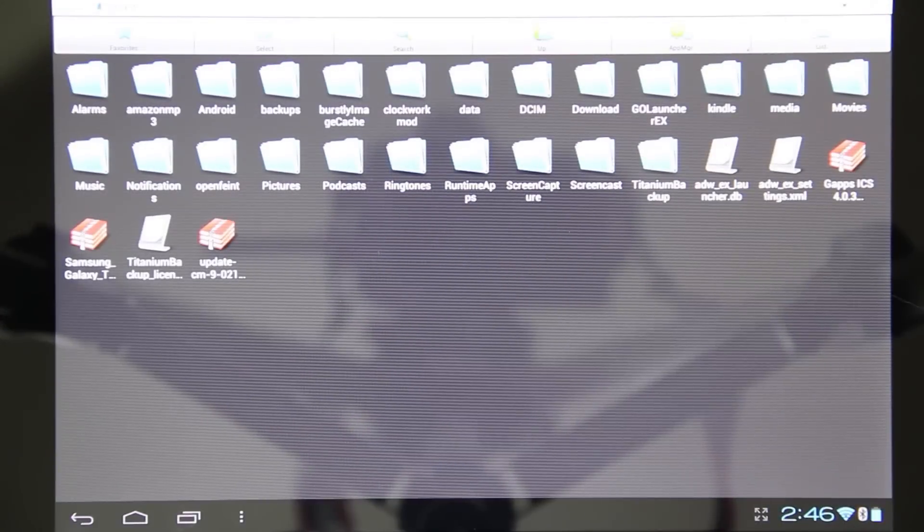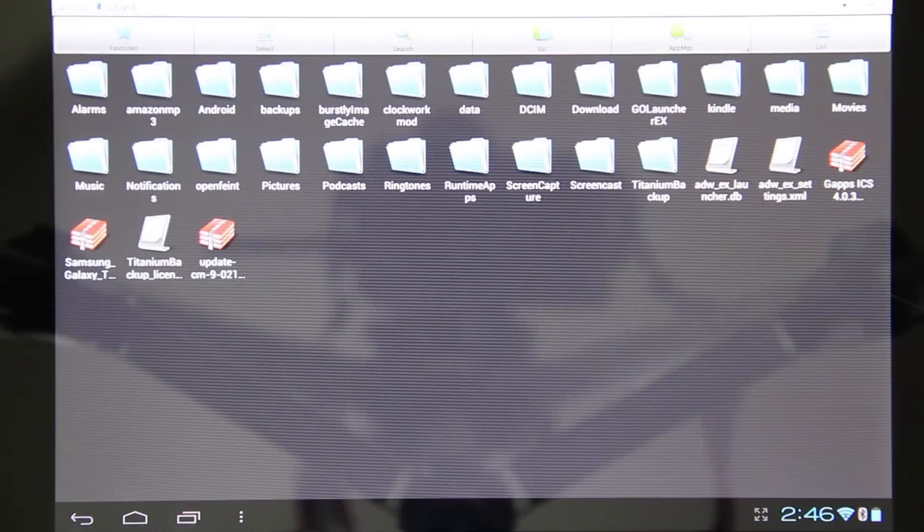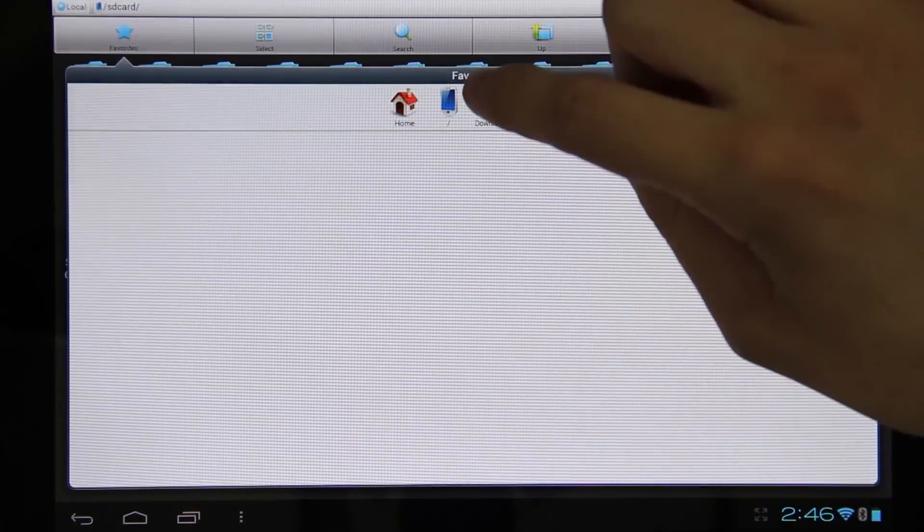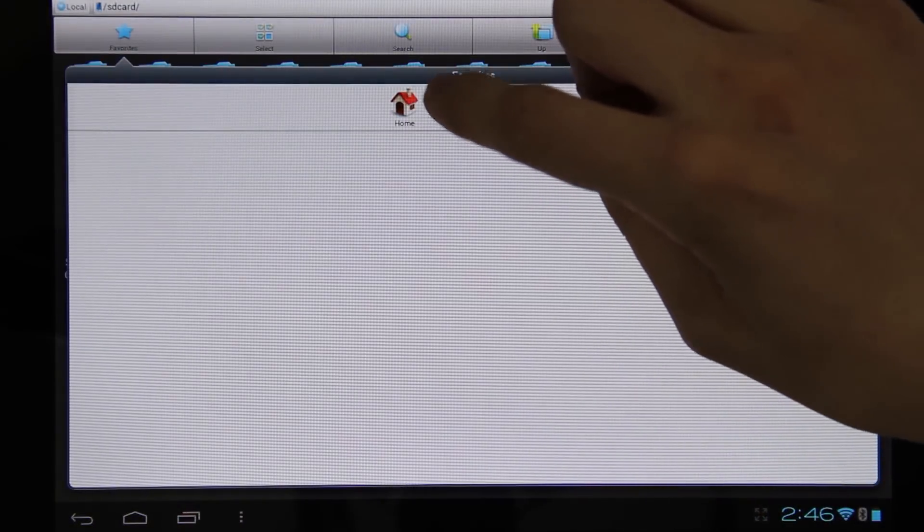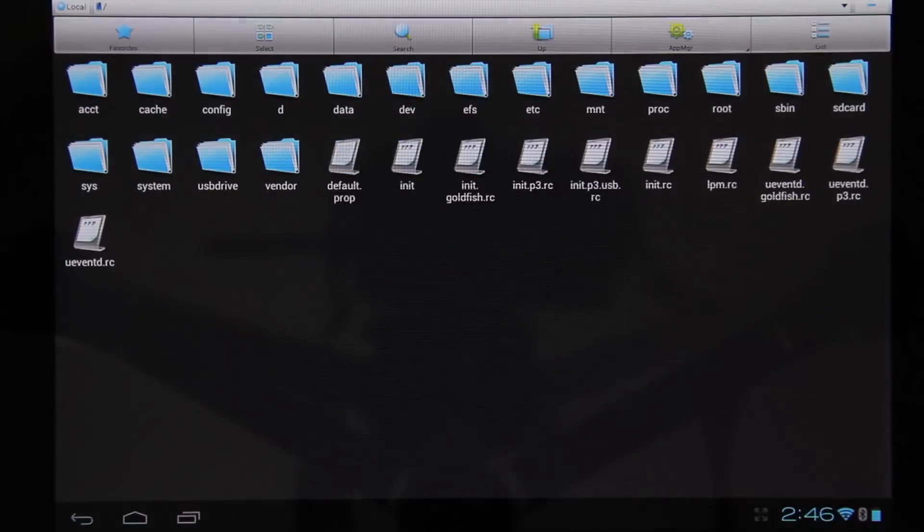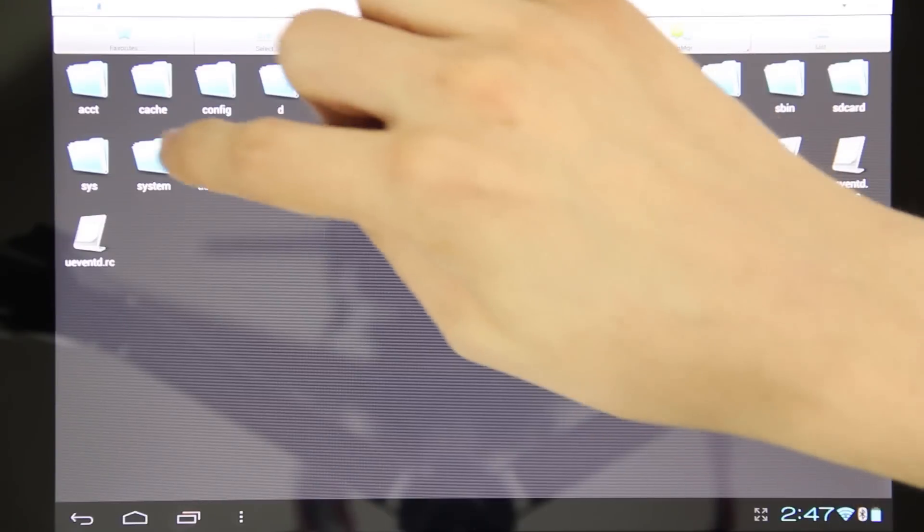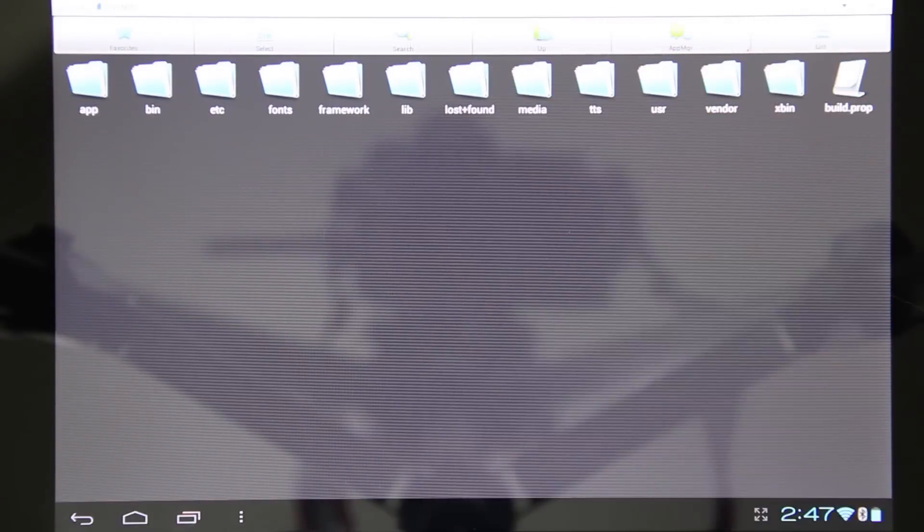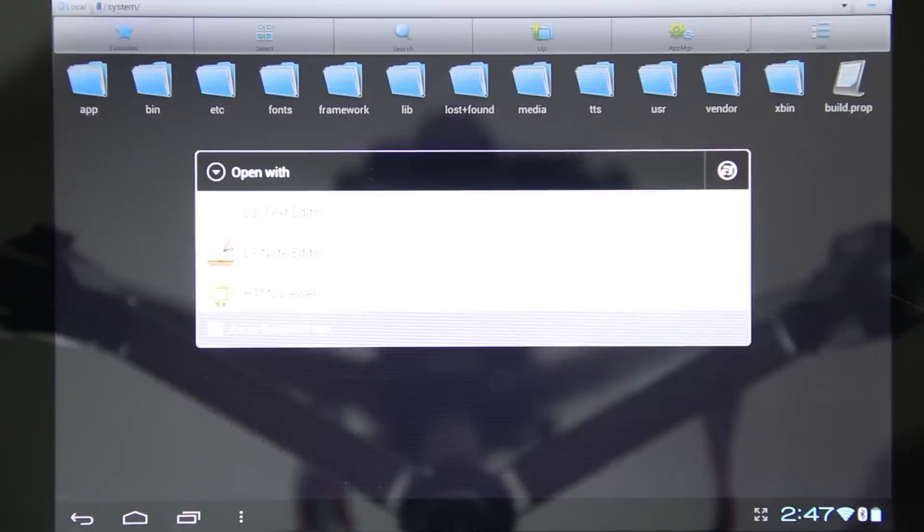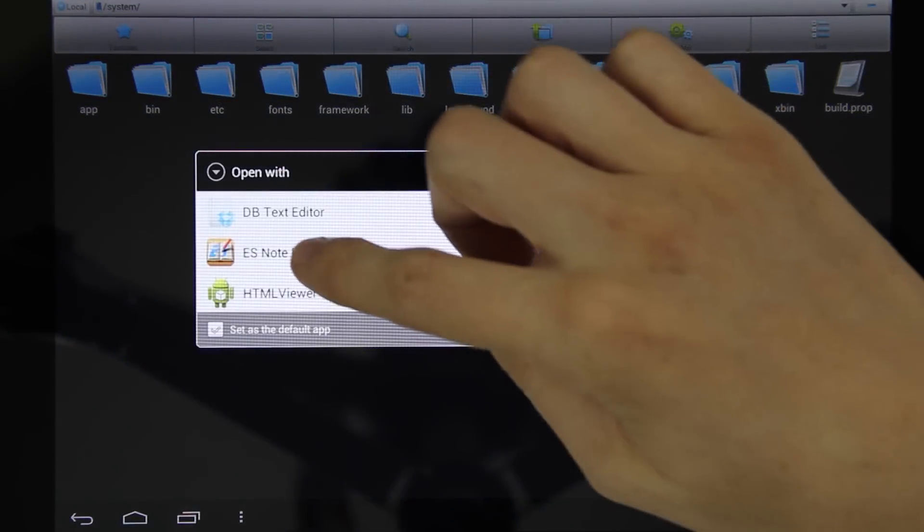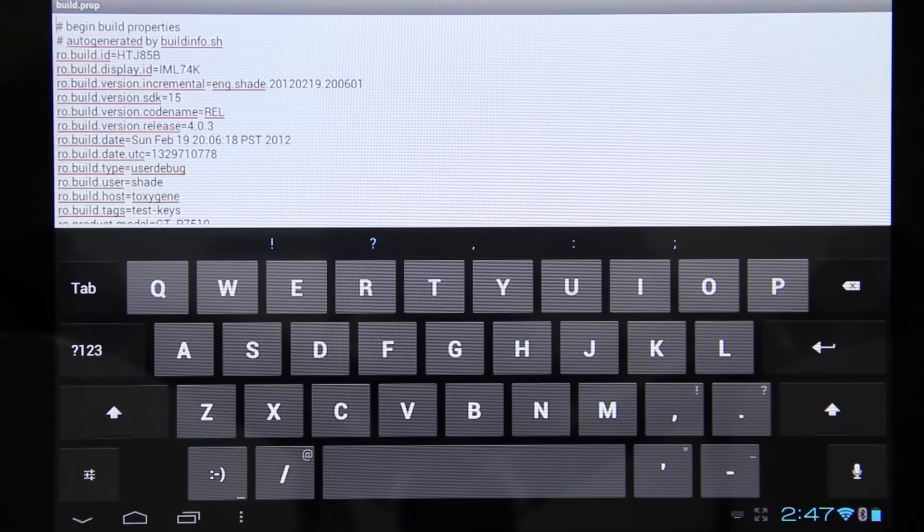And then mount file system. That's the best I can get it, I'm sorry. Now we need to choose favorites and choose this one right here with the little phone icon. Navigate to system right here. And then build.prop. Open with ES Note Editor. Set RO Build ID to IML74K.